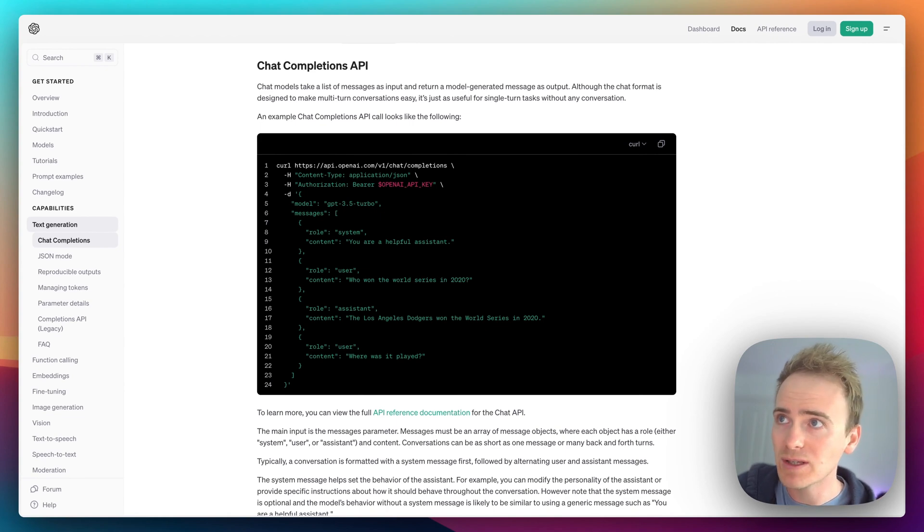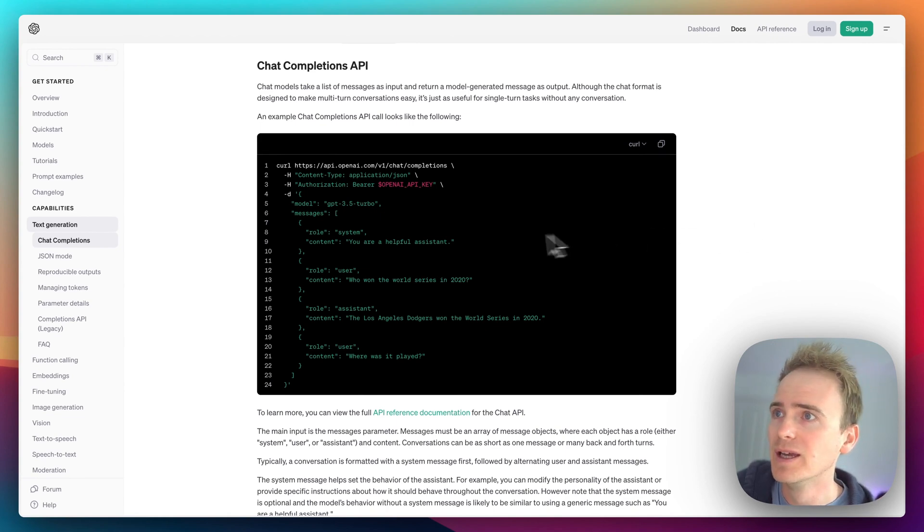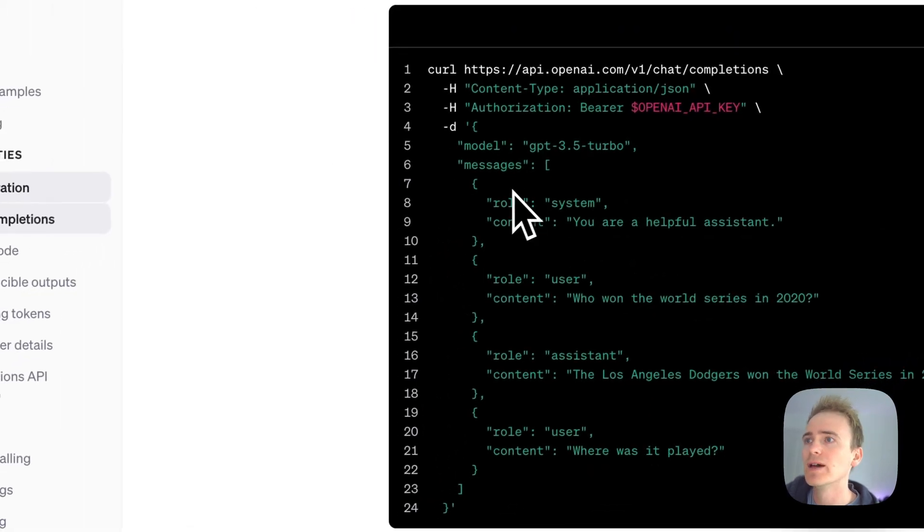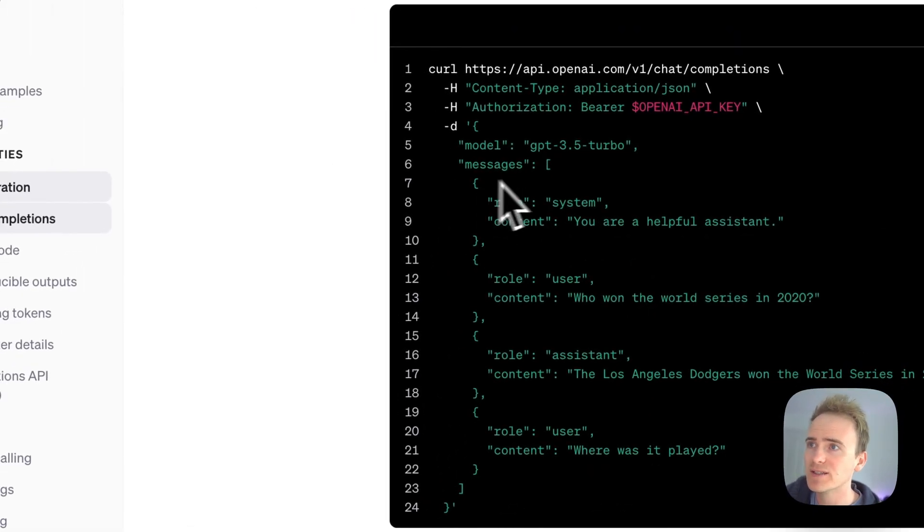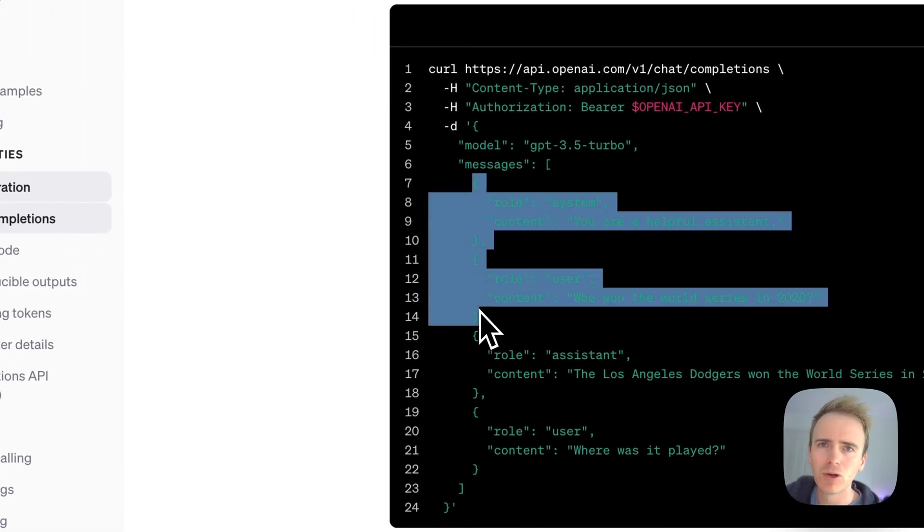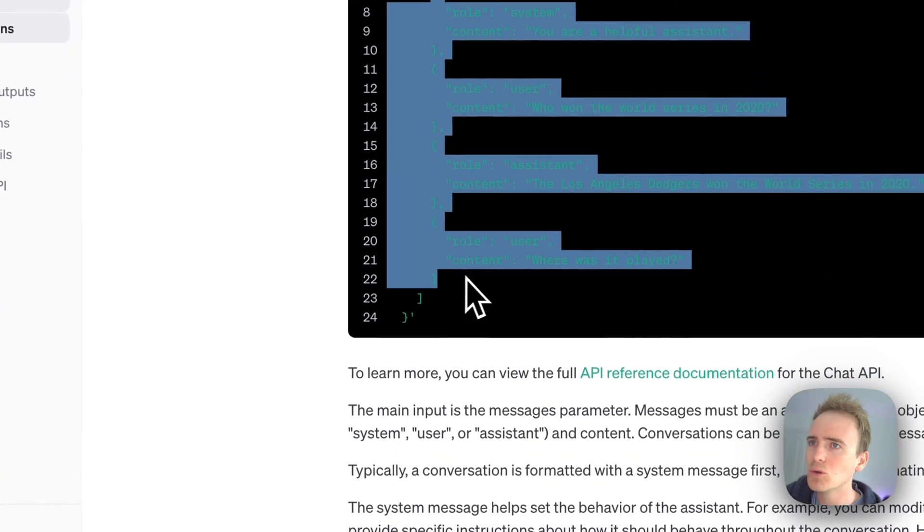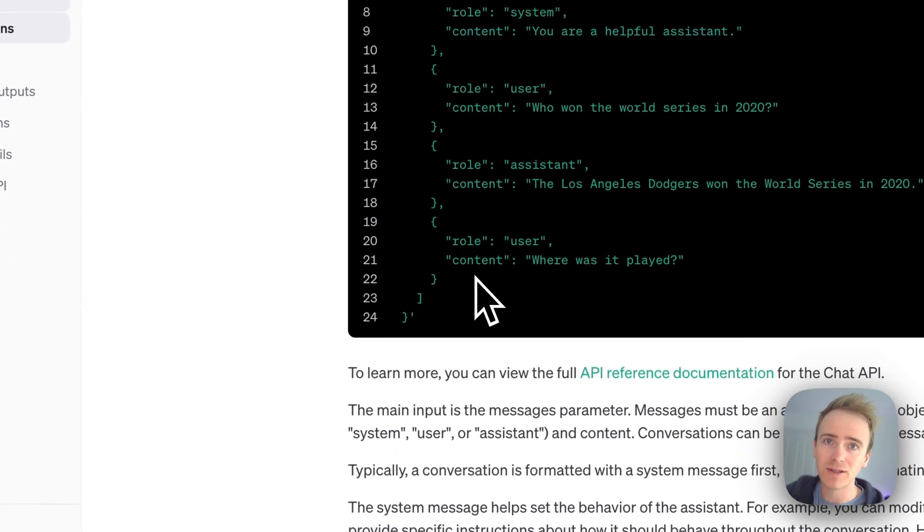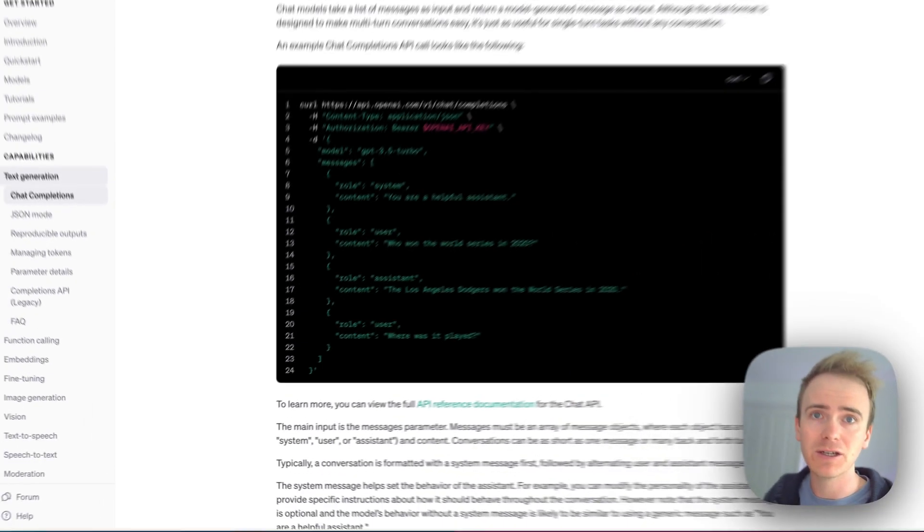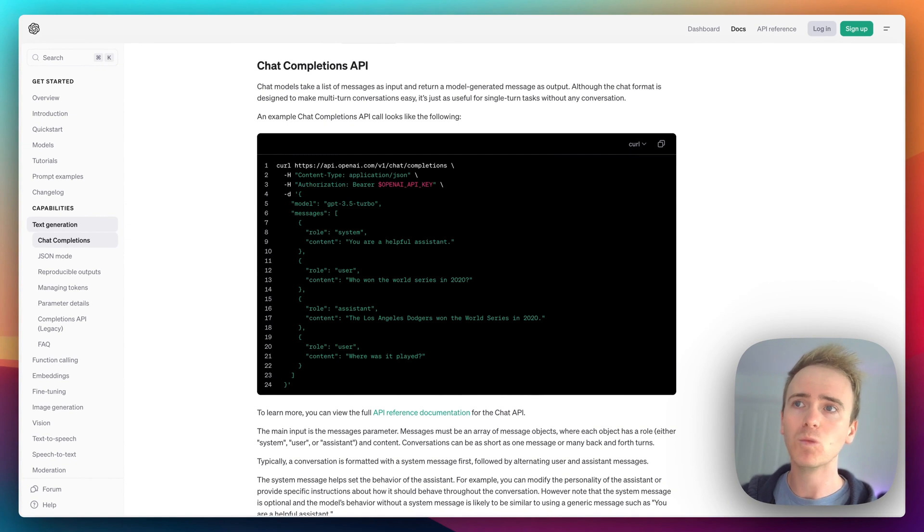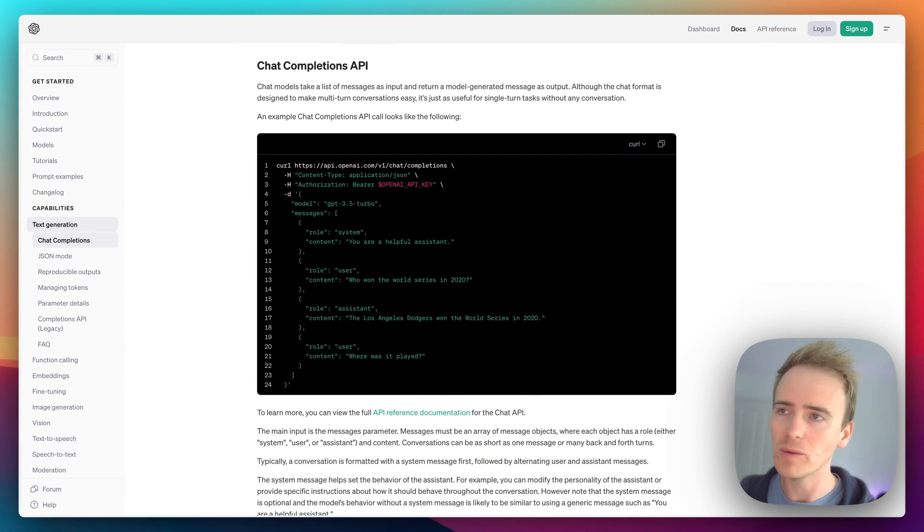It is using the Chat Completion API and you send through an API request and you submit through to OpenAI all of the messages that have been part of that conversation, and that's how the AI can be aware and contextually aware of the history of the conversation.